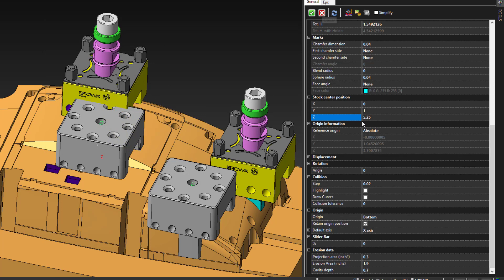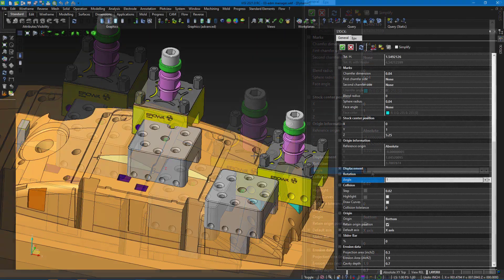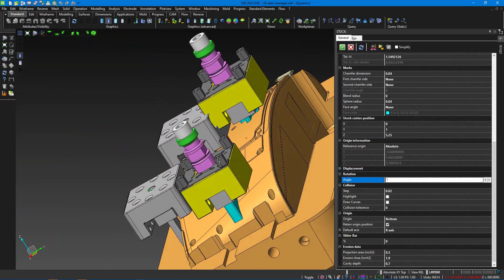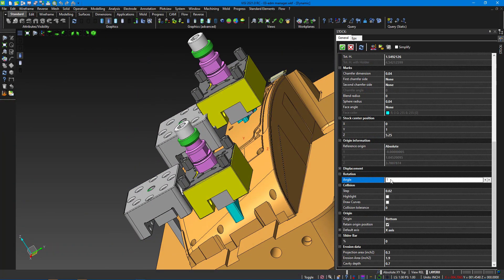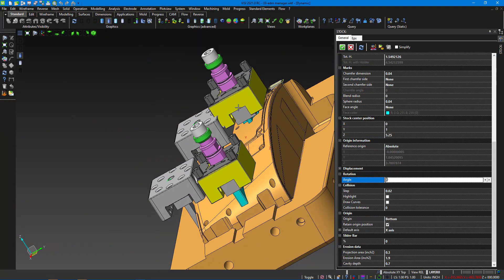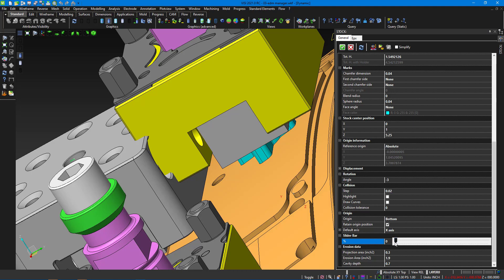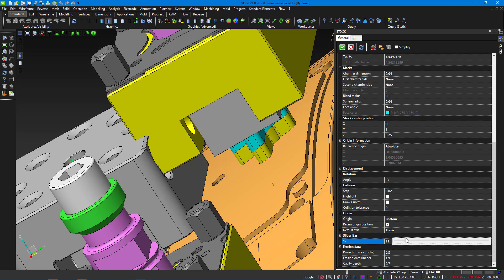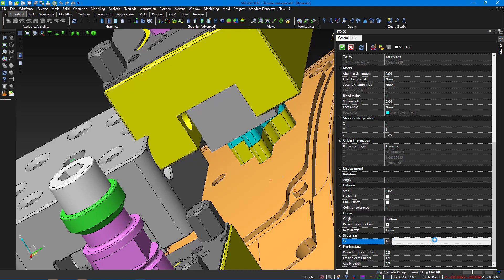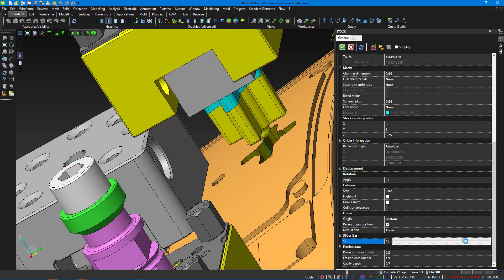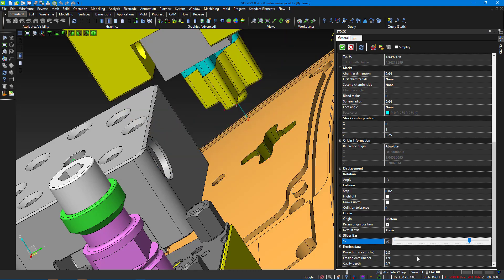We also have the ability to rotate the electrode inside the holder. This information will be stored with the electrode and output onto those setup sheets, as well as steps for collision checking and then the origin placement for where this holder is. Here you can use the slider bar to be able to quickly view the electrode that was created and defined.